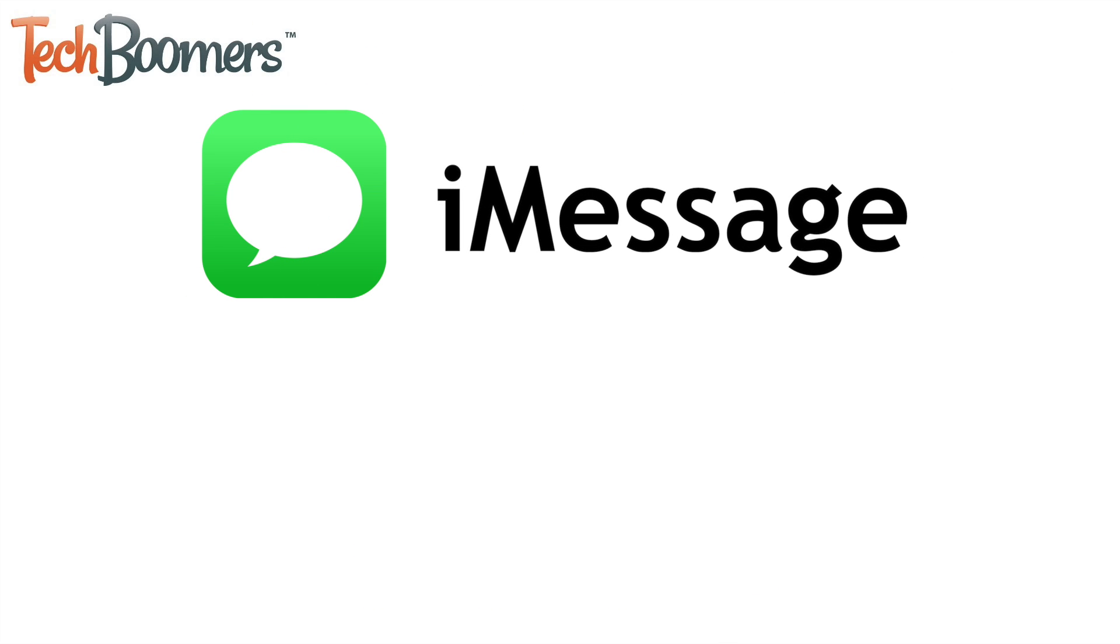Want to use iMessage to chat with friends and family on your iPhone but not sure how to set it up? We're here to help.